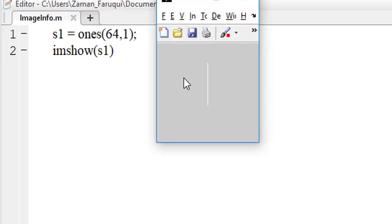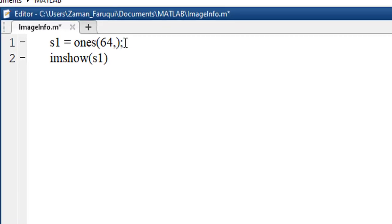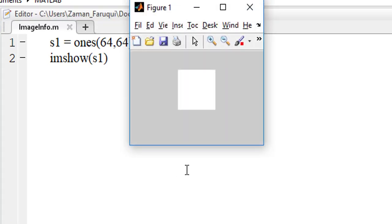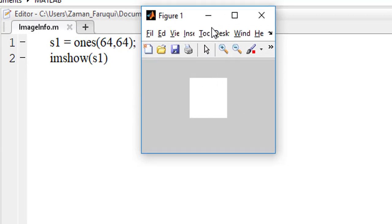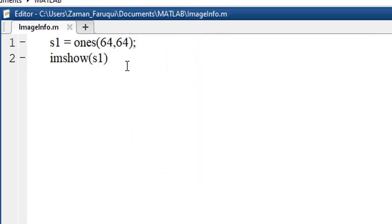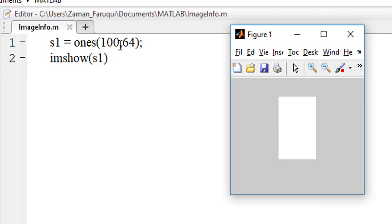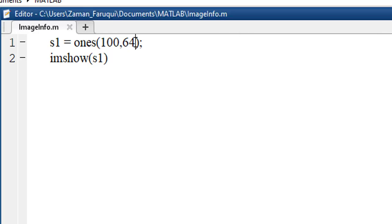This is the one-dimensional signal we have generated. It has 64 different rows and one column. To understand better, let's change the value of column from 1 to 64 and see what happens. Changing the value of the row from 64 to 100. You can see the height of the rectangle has increased. So the concept of signal generating in MATLAB is clear.